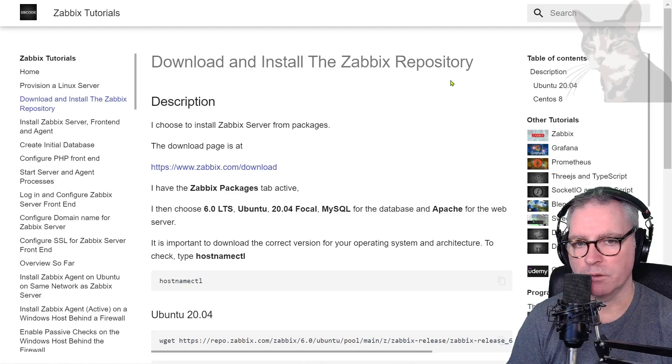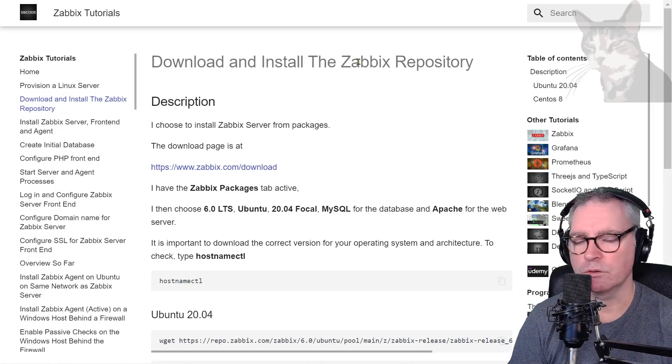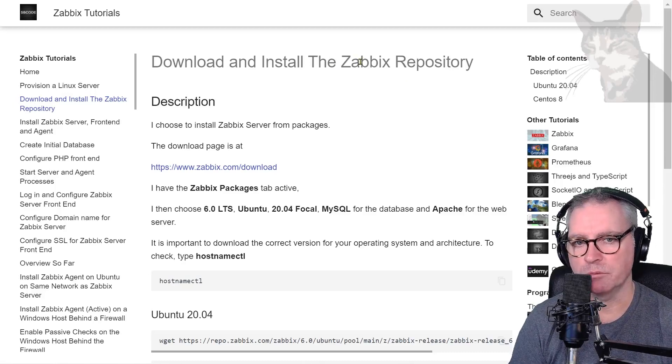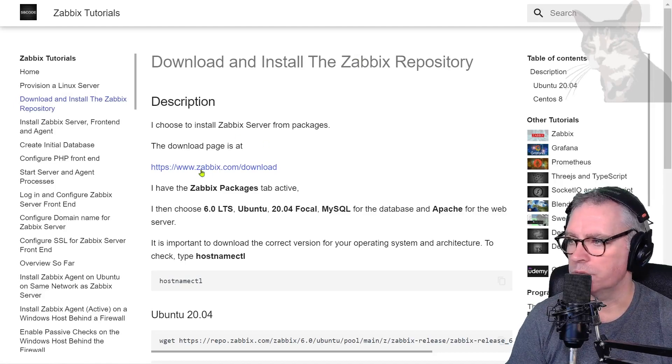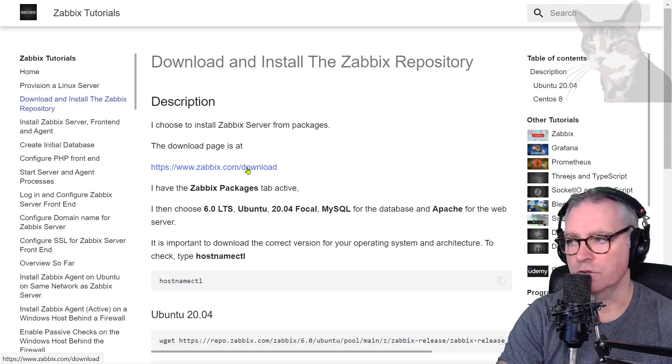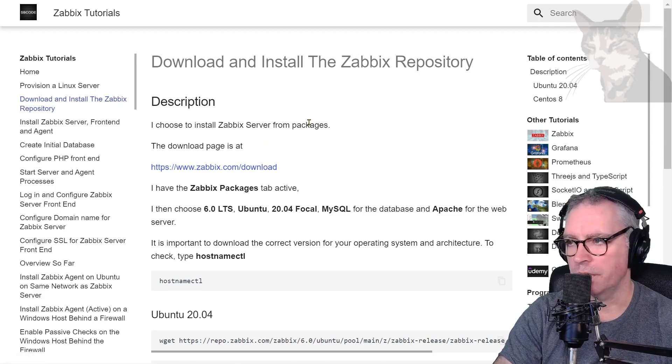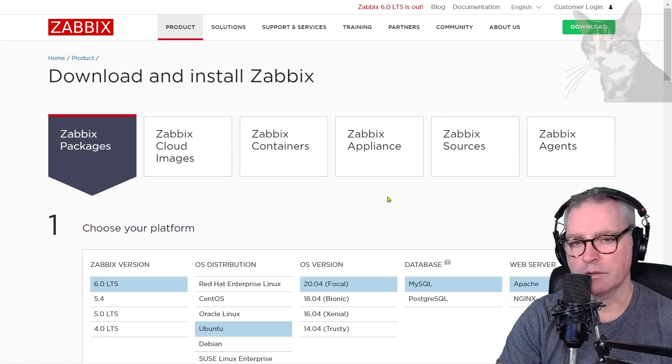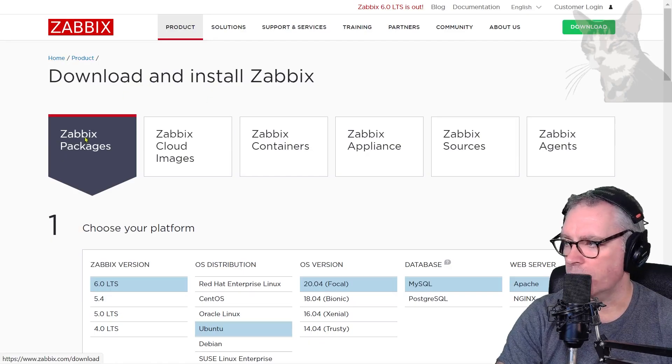Okay, now I've got my server. I'm going to download and install the Zabbix repository on it. I'm going to go to the Zabbix download page and install Zabbix server from packages. So I'm on the Zabbix download page.